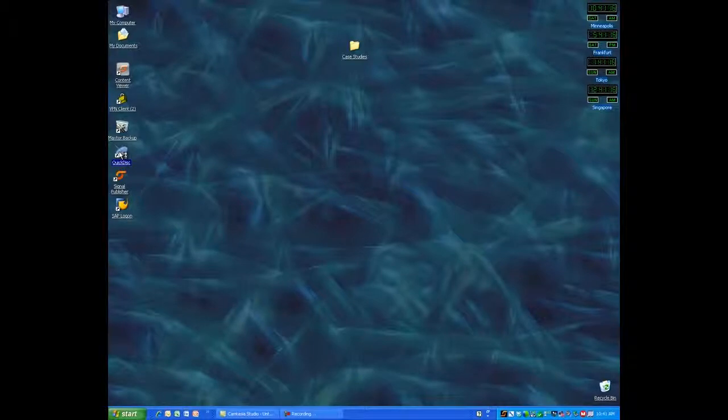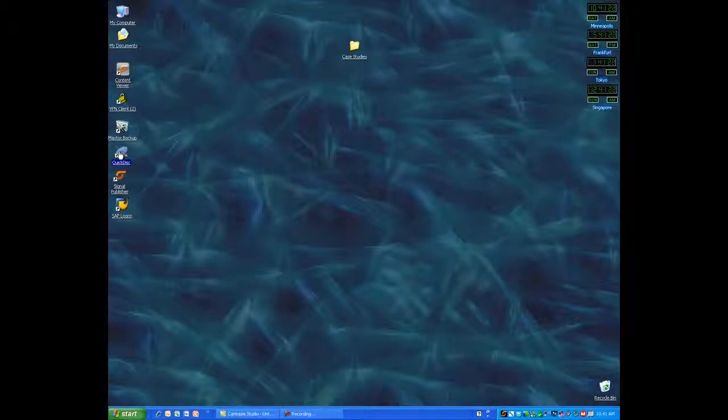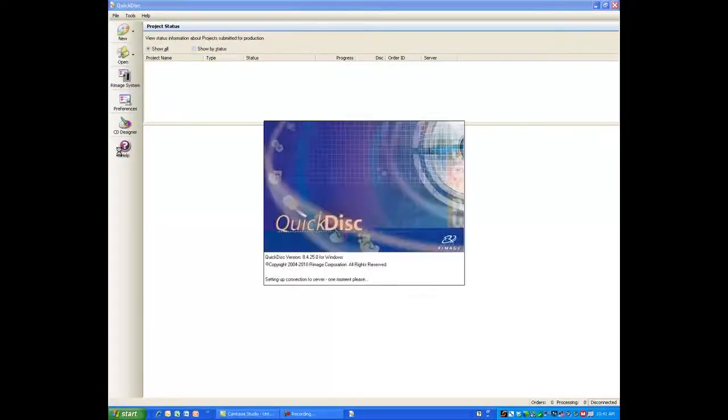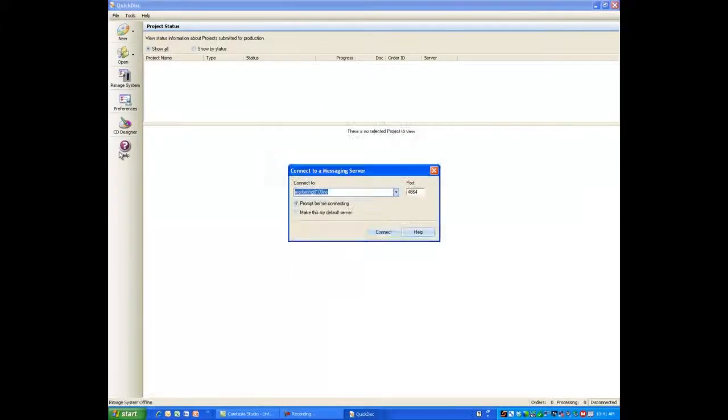We're going to take a quick tour of QuickDisk. QuickDisk is Romaj's PC application package that enables an end user with a PC from anywhere on a network to access a Romaj system and make CDs, DVDs, or Blu-ray discs without leaving their desk.